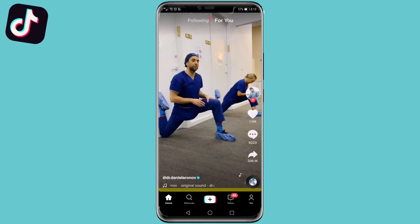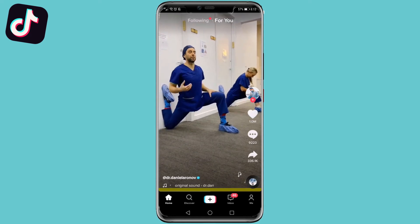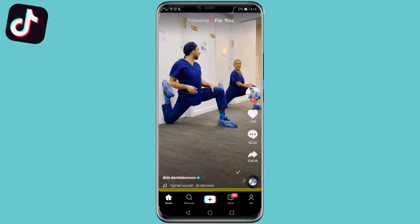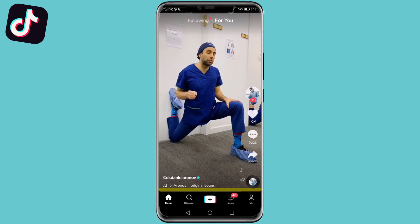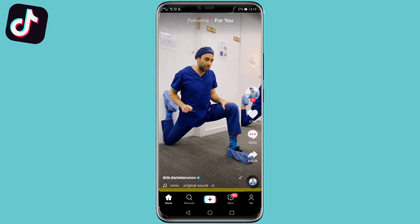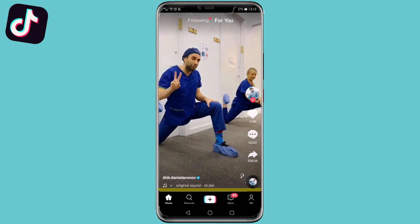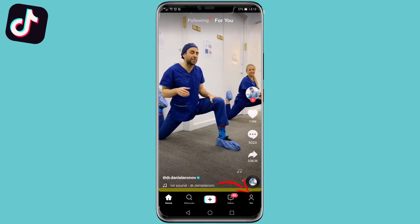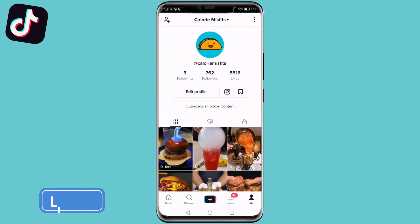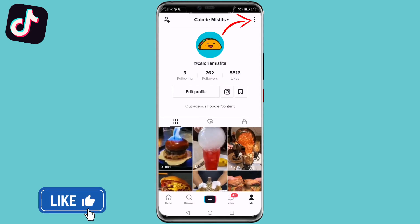In this video I'm going to be showing you how you can change your birth date on TikTok. Once you're logged into TikTok, you want to go to your profile by tapping on the Me icon on the bottom right. Then you want to go ahead and tap on the three dots at the top right.